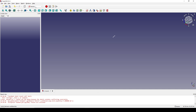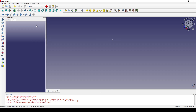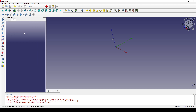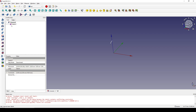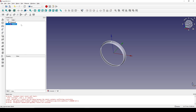I go to the Part workbench. I go up to the View and toggle the axis cross to show the arrow. I want to revolve it around the Y axis, so I go to the Model tab, click on the sketch, and revolve it. I click on the Y axis and click OK.